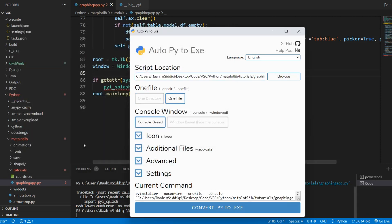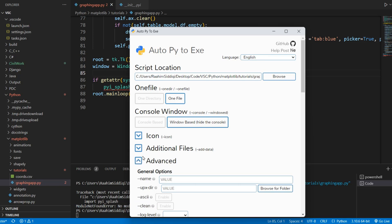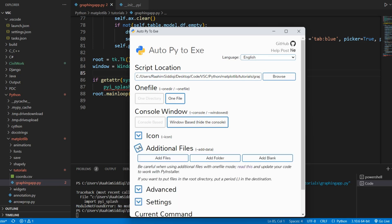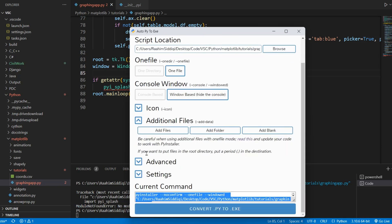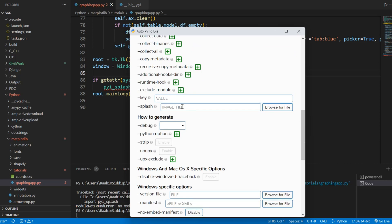I'll select one file window based. And you can see the PyInstaller command over here, the equivalent PyInstaller command. And what we need to do now is come to advanced. And this is the splash option.